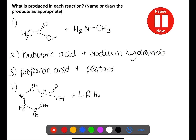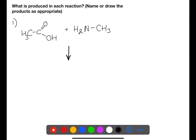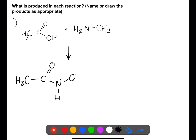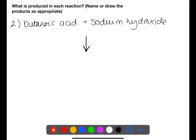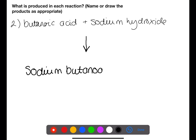Pause the video now and either name or draw the products produced in each of these reactions. In this first reaction we have a carboxylic acid reacting with an amine — this means we'll have a condensation reaction where an amide is produced. In this next reaction we have a carboxylic acid reacting with a base — this means we'll produce a salt and water.